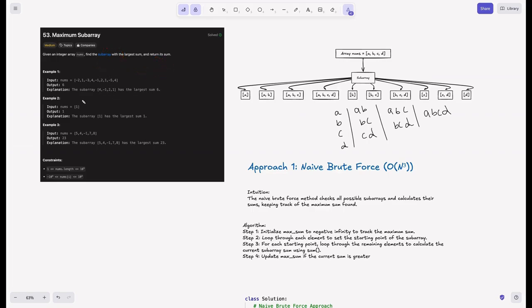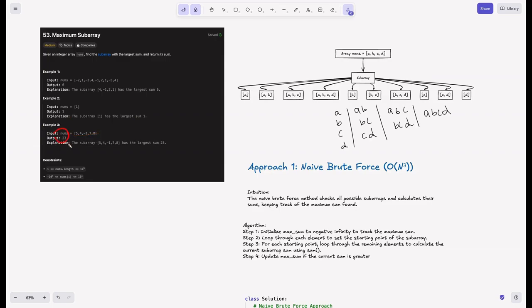In example one, nums is given and the output is six because the subarray [4, -1, 2, 1] has the largest sum of six. Apart from this, there is no subarray with a larger sum. In example two, nums has a single element, so we just return that element — we output one. In example three, nums is [5, 4, -1, 7, 8] and the output is twenty-three, considering all elements in the subarray.